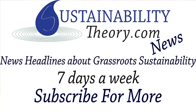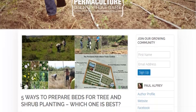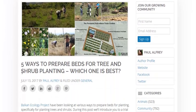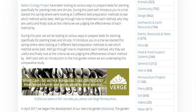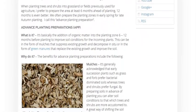Hello, Carl here with Sustainability Theory News. We're over at permaculturenews.org. And they have an article, Five Ways to Prepare Beds for Tree and Shrub Planning, particularly permaculture planning, where you can plant some trees, some shrubs, some ground cover together.